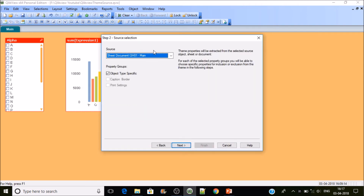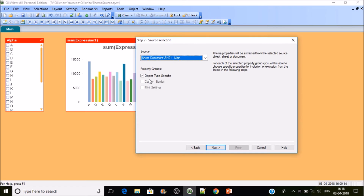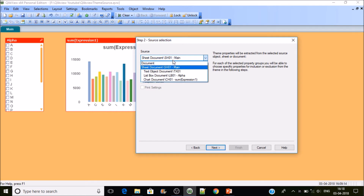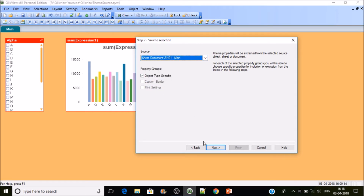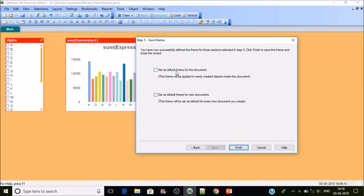Here you can see the source — it could be an individual sheet or an object inside the sheet. You can also do property grouping. First we're going to consider the sheet, then select Next. Here we select sheet background and sheet tab, then Next. For how to apply it, I'll select 'this document only'. If you're preparing a theme for your organization, set it as default for new documents.